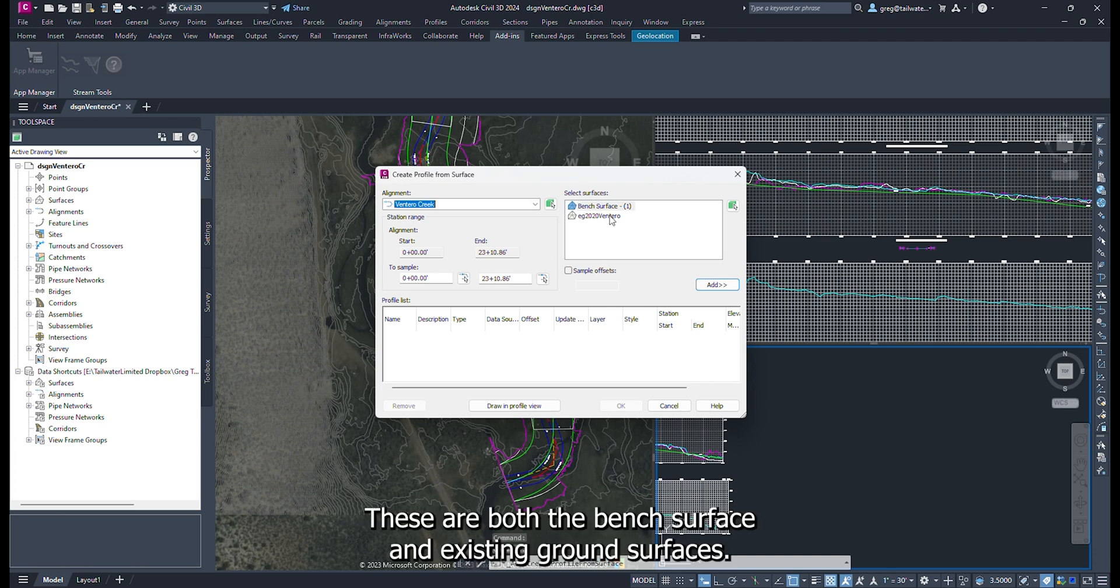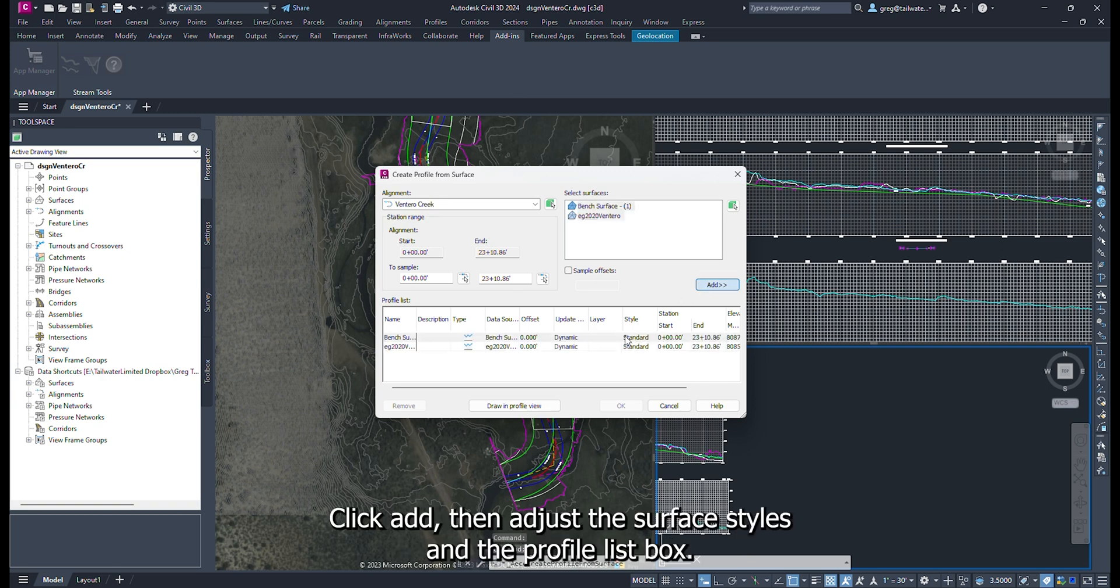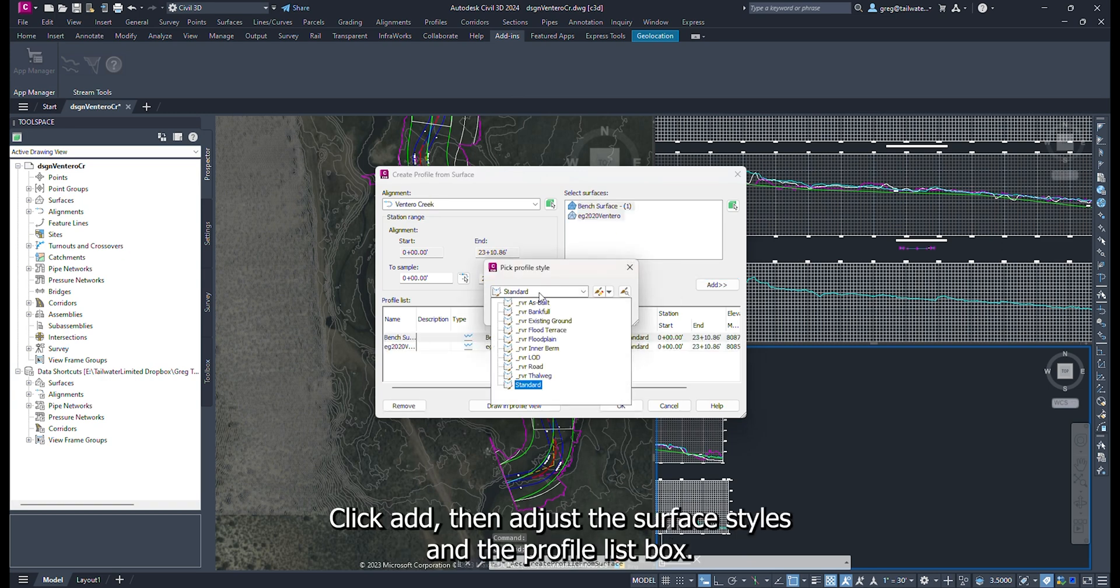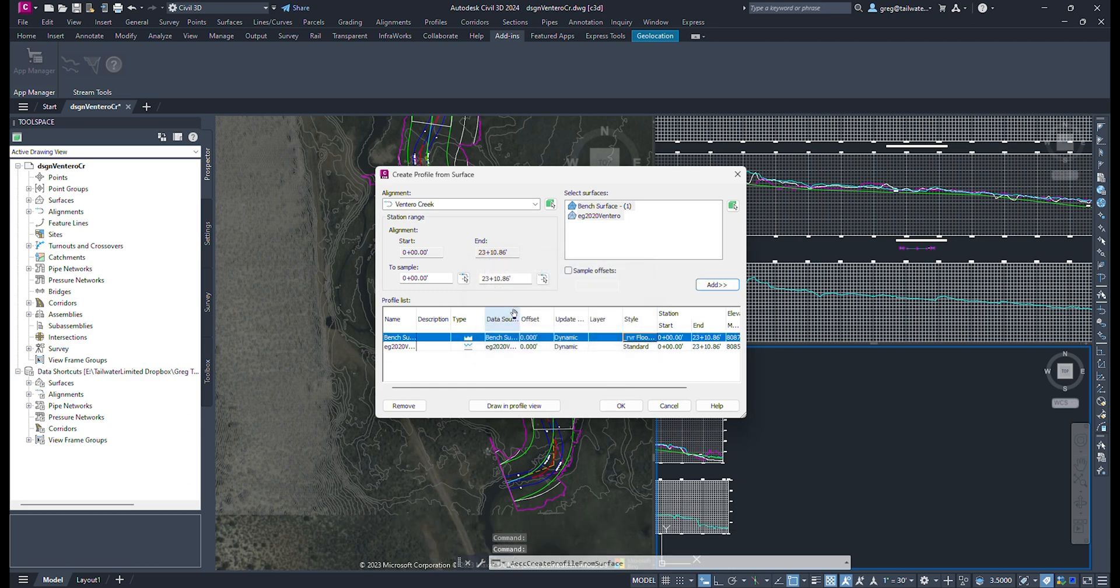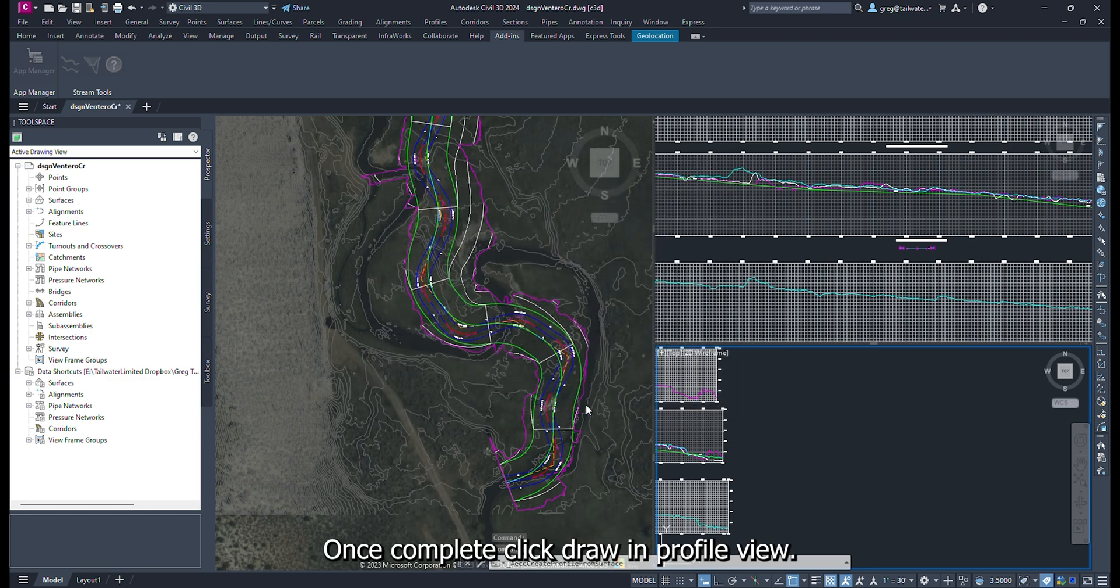These are both the bench surface and existing ground surfaces. Click Add, then adjust the surface styles in the Profile List box. Once complete, click Draw in Profile View.